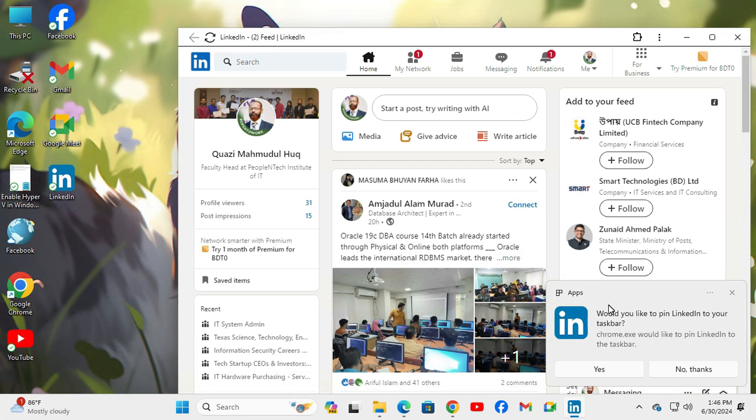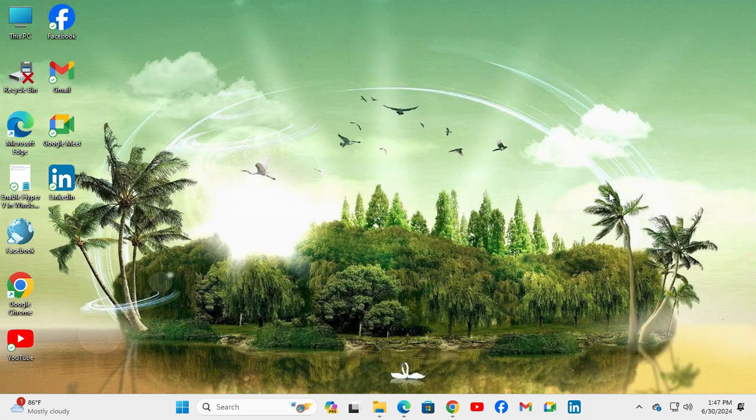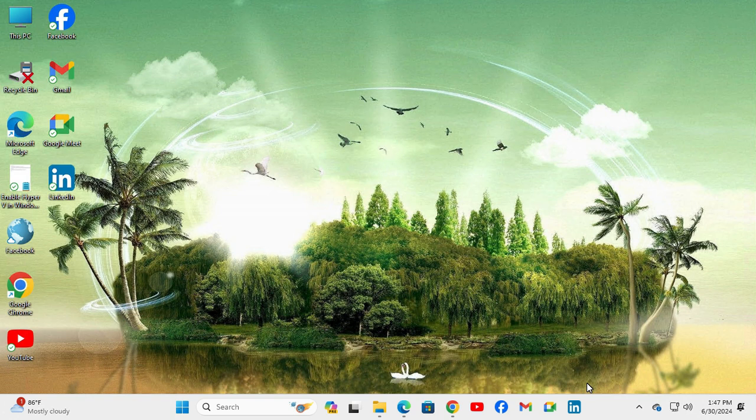Click on the Yes button. Now close LinkedIn app and look - the LinkedIn app also appears on my taskbar.